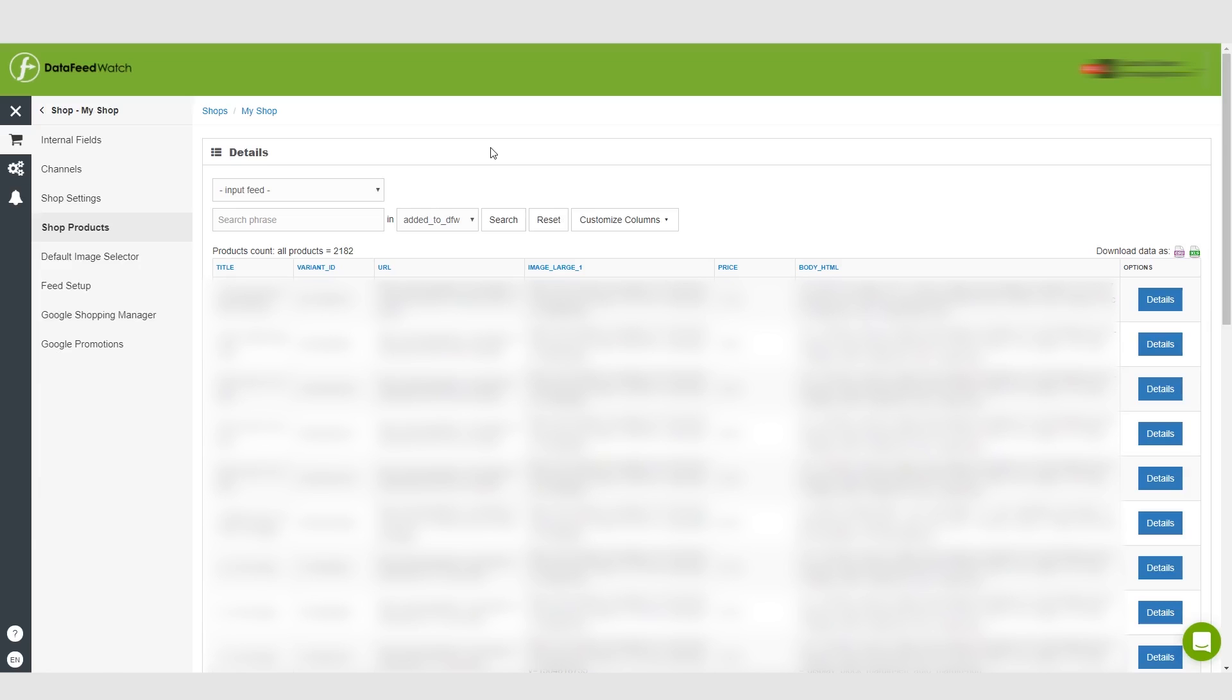In the next video, we're going to be covering adding channels and mapping your feed. This is very important because every channel is for a different country. For every country we want to advertise to, we have to set up a separate channel. That'll make more sense in the next video. Alright guys, see you in the next one.